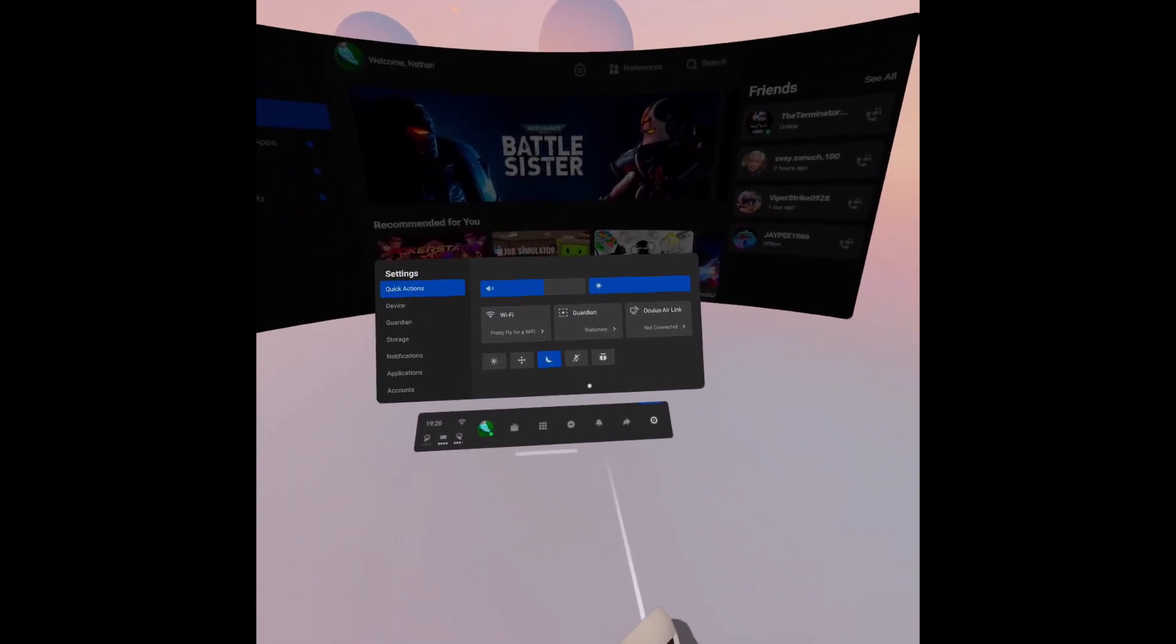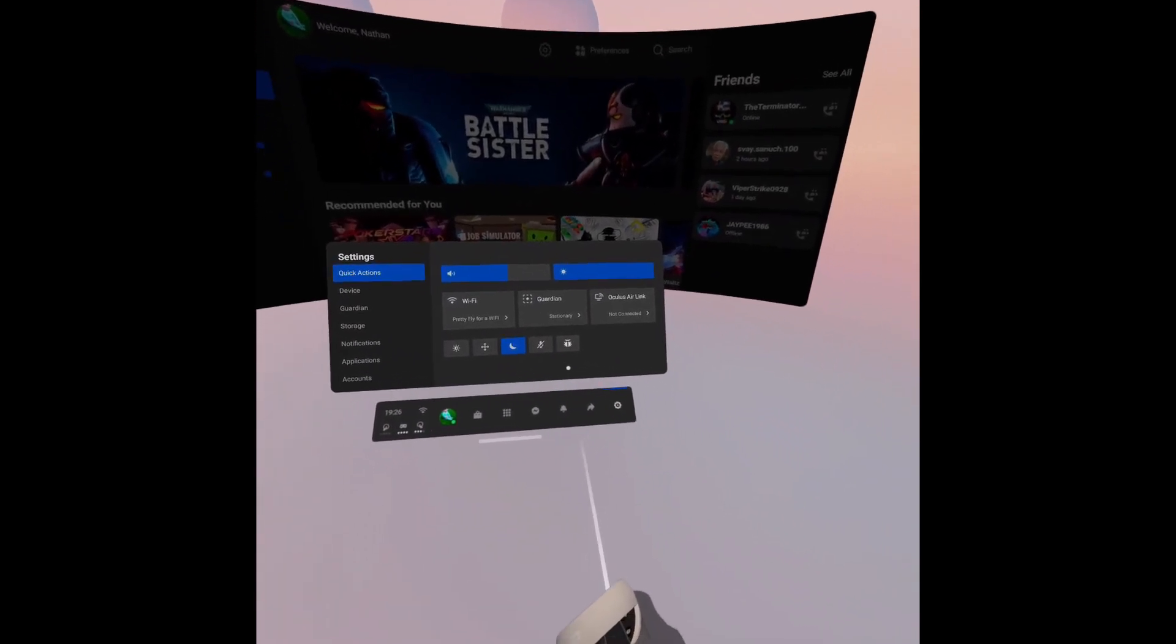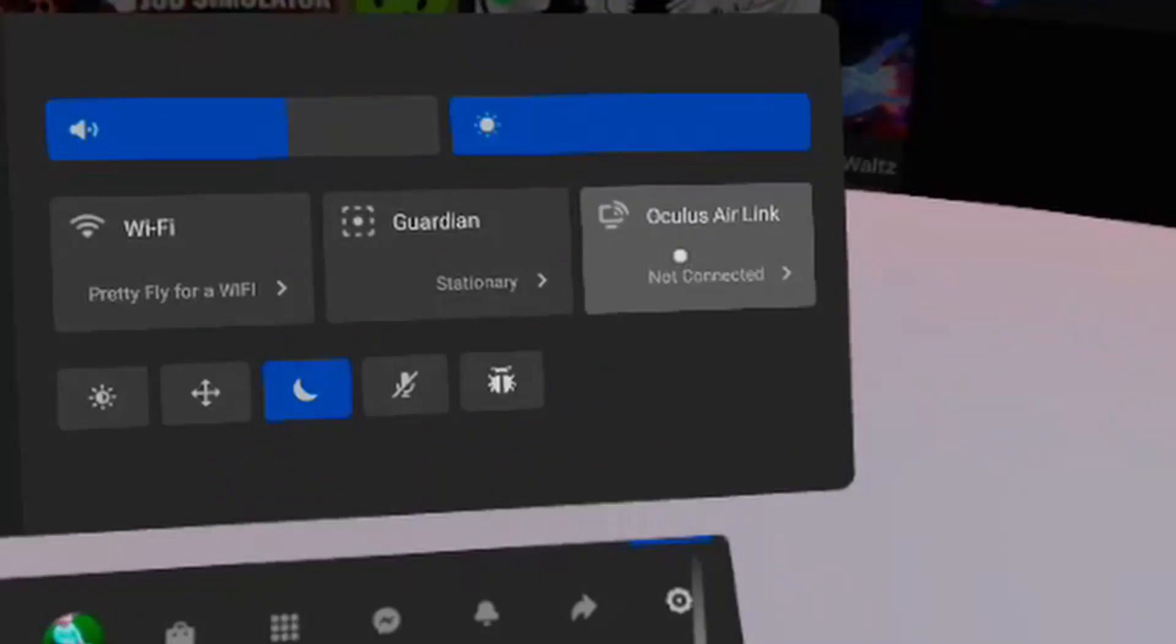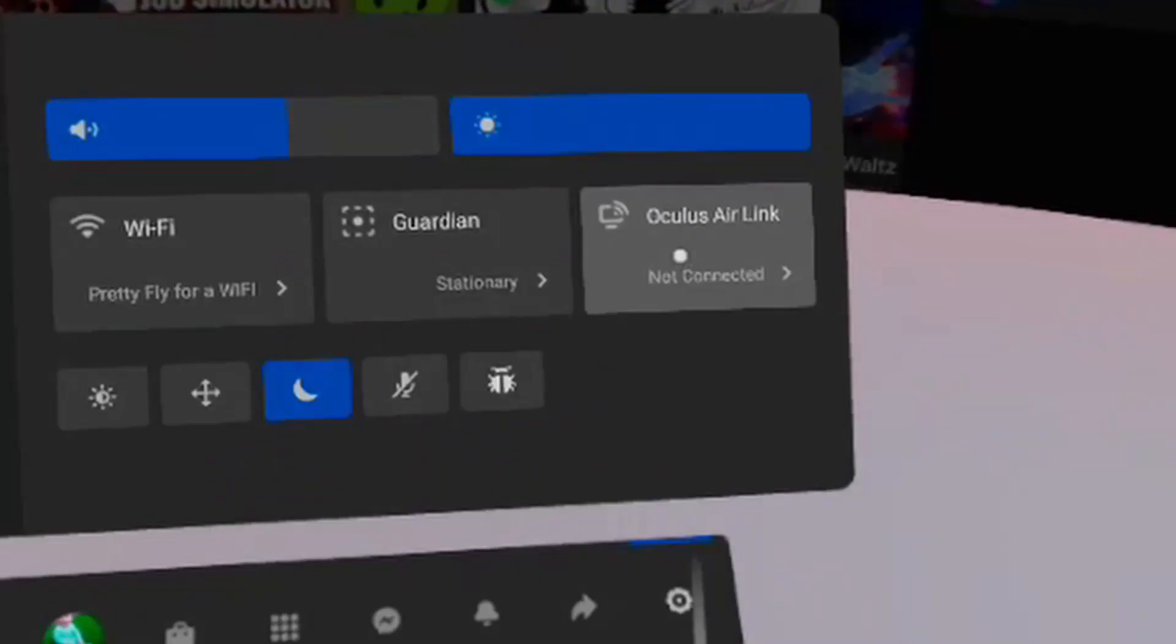Now in the quick action bar, where it used to say enable Oculus Link, it will now say Oculus Air Link. Basically, if you ever wanted to revert back to having a cable, you would just need to go back to experimental features and turn off Oculus Air Link.